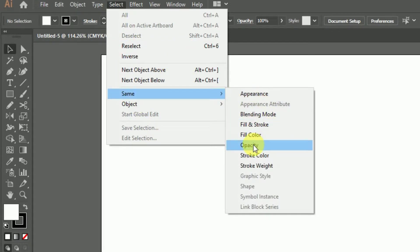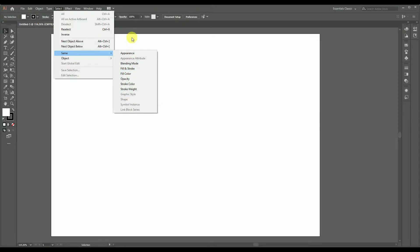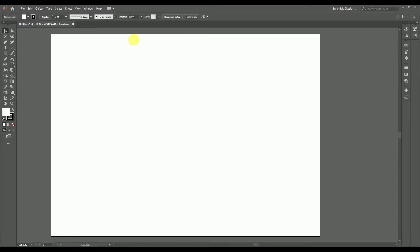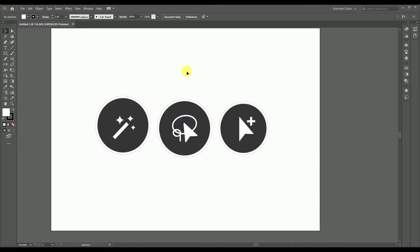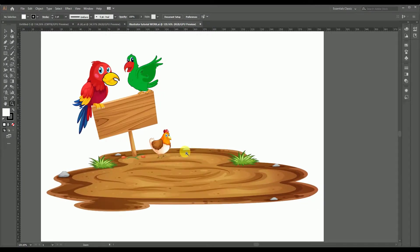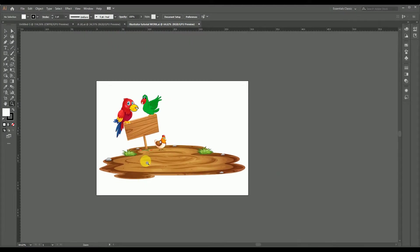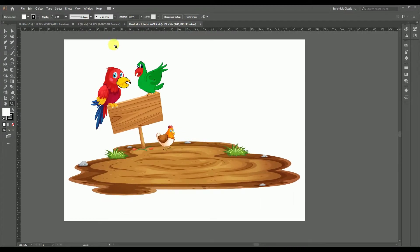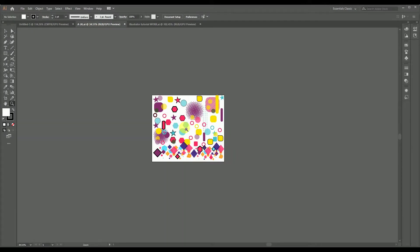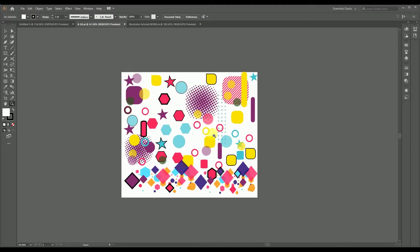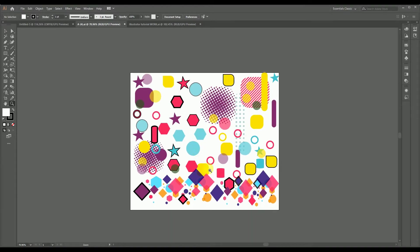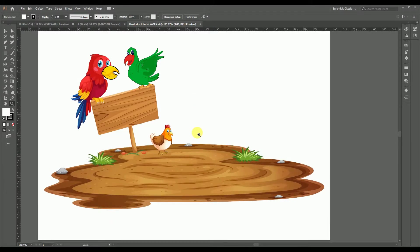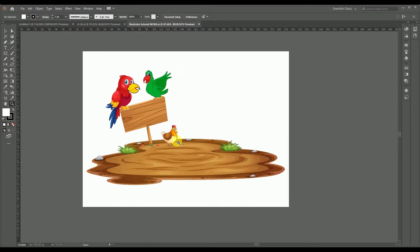I think it's better to take a pre-made vector design as a sample for explaining these tools in Adobe Illustrator, as it will make it easier for understanding their functions. For that, I am using a vector file of graphic designs which I downloaded from freepik.com. So let's go through our today's topic.